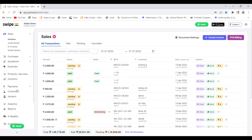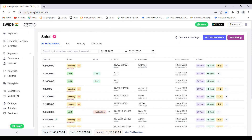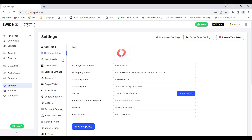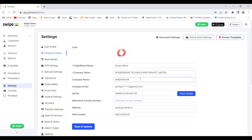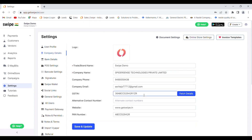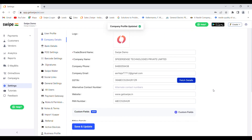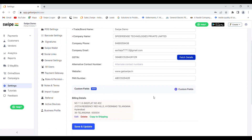To set up your company details, you can go to the settings section. In the settings part you can enter your company details: the trade name, company name, company phone number, email, and the GST number. After you enter the GST number you can click on 'Fetch Details' to fetch all the details of your company such as your billing details. After selecting all the details, click on 'Save and Update' and your company details will be updated.